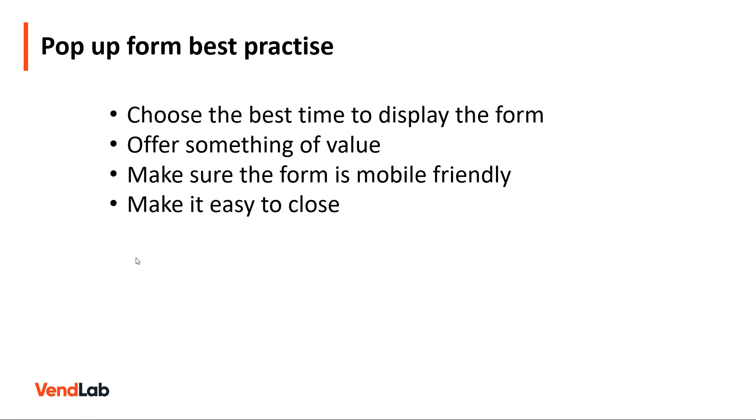Finally, your pop-up form should be easy to close. The best way to annoy a website visitor is by blocking the content they are viewing with pop-ups that cannot be closed. To avoid a negative customer experience, make it easy for visitors to close your pop-up.